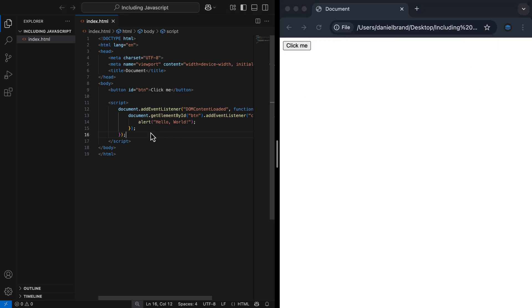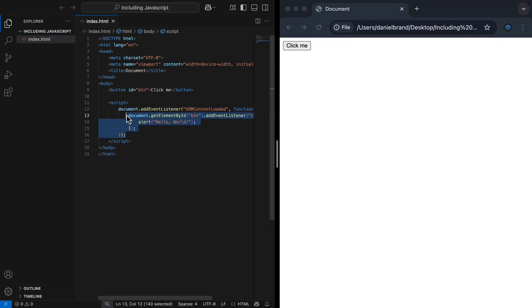The one improvement with using internal JavaScript is that this code can be used throughout the document and is not tied to a specific HTML element.